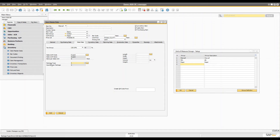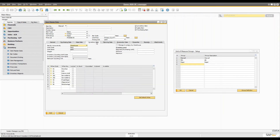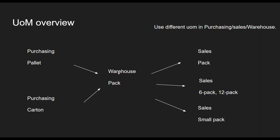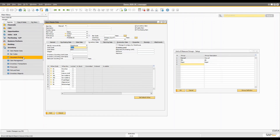One thing to remember is that the packaging type is not the same as the sales UoM. That's how you define in the sales UoM. Similarly, in the warehouse, we are managing as a pack in our example — so that's what we selected as well. Then you can just define the item.